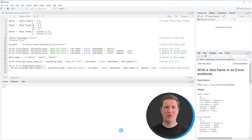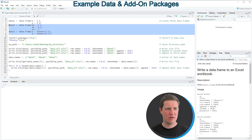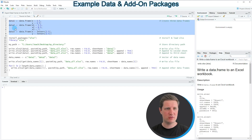Hi, I'm Joachim for StatisticsGlobe and in this video I'll explain how to export multiple data frames to different sheets of the same Excel file using the R programming language. The example I'm going to show is based on three data frames that we can create with lines 2 to 8 of the code.